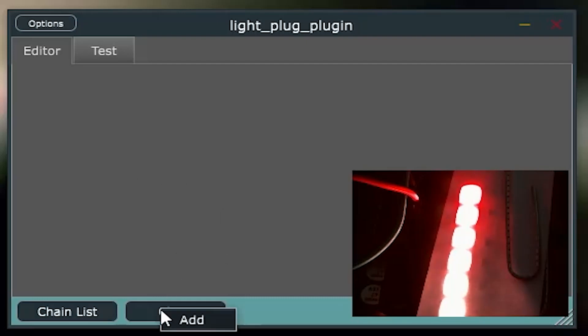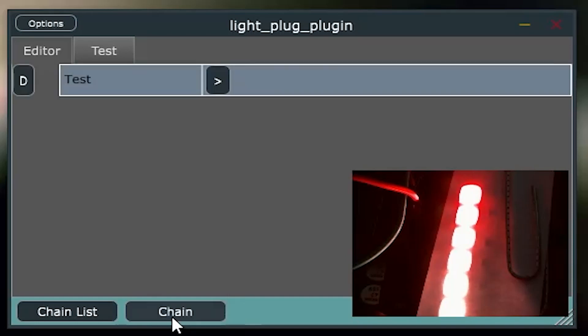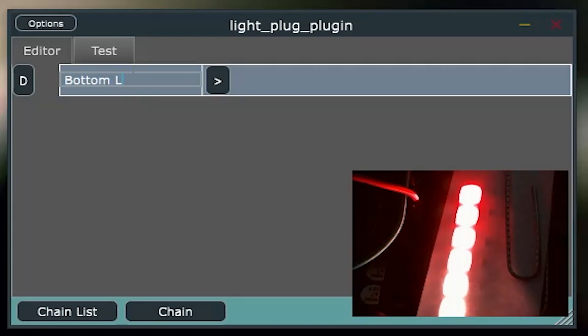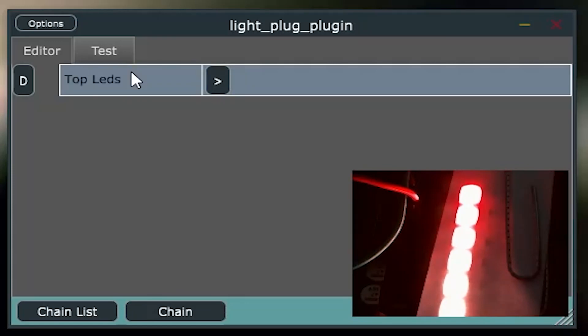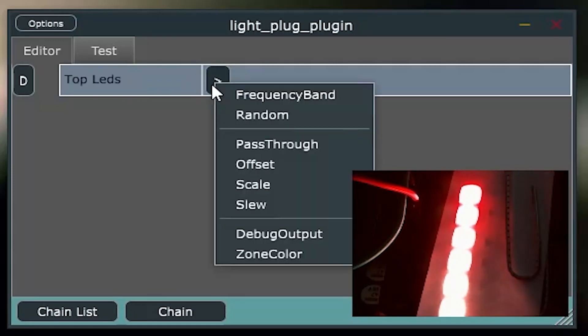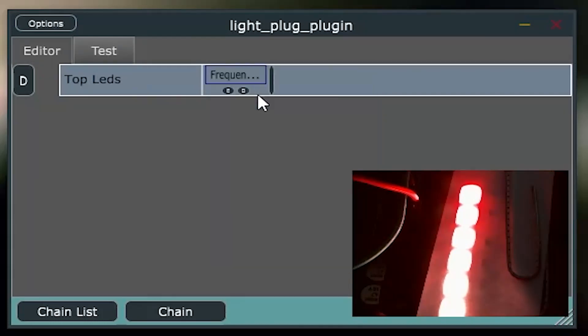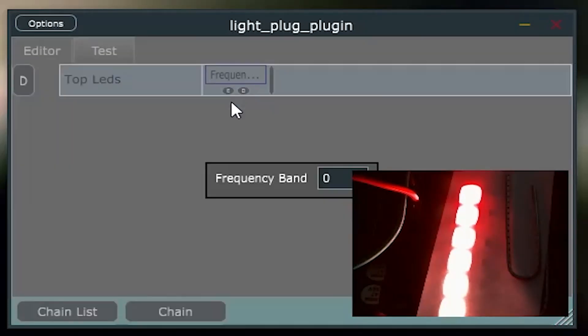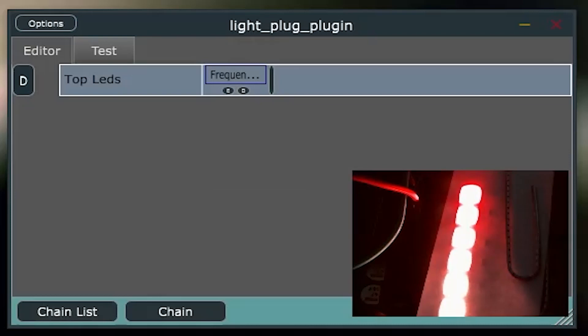So, we'll take a chain. We'll create an empty chain here, and we'll call this chain bottom layer. Let's just make it make sense with our demo here. Top LEDs. Alright. And we'll add a frequency band node. This is configurable to take frequency band 0, 1, or 2. Mid, or lows, mid, and highs. We'll stick with the lows now.